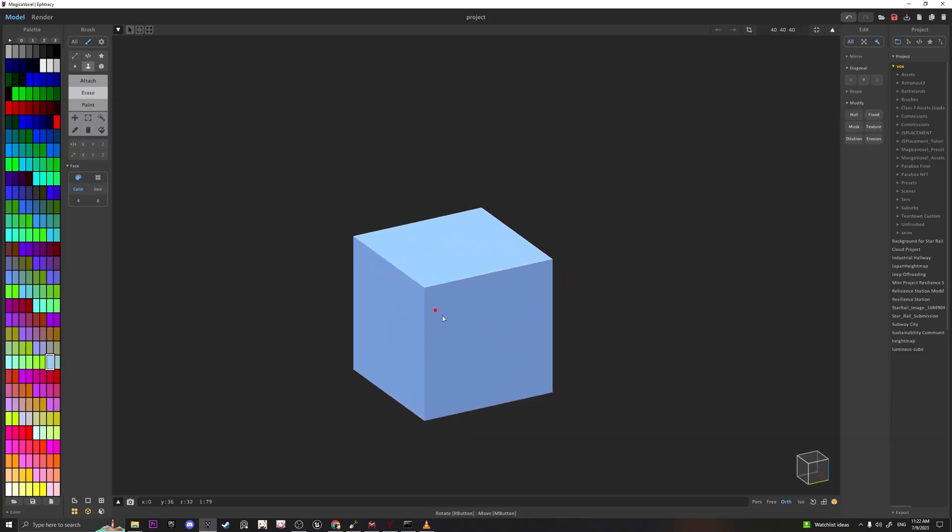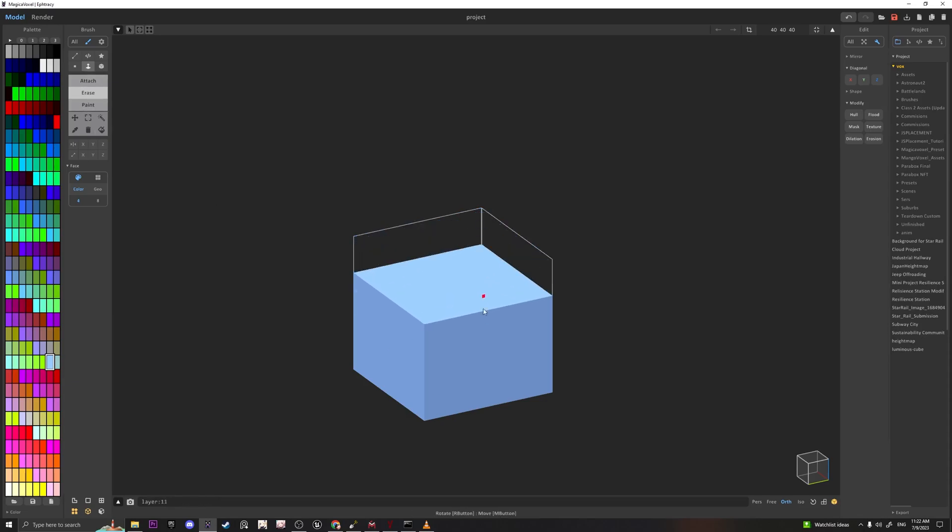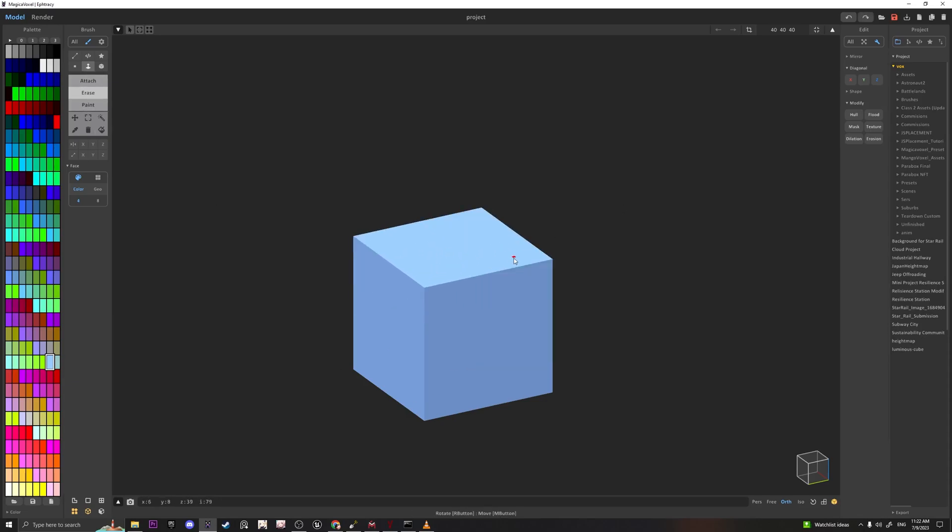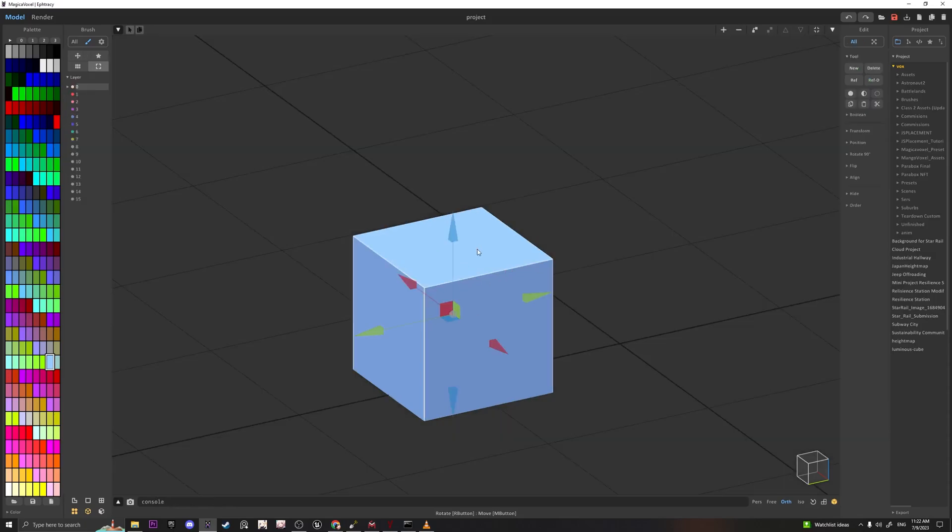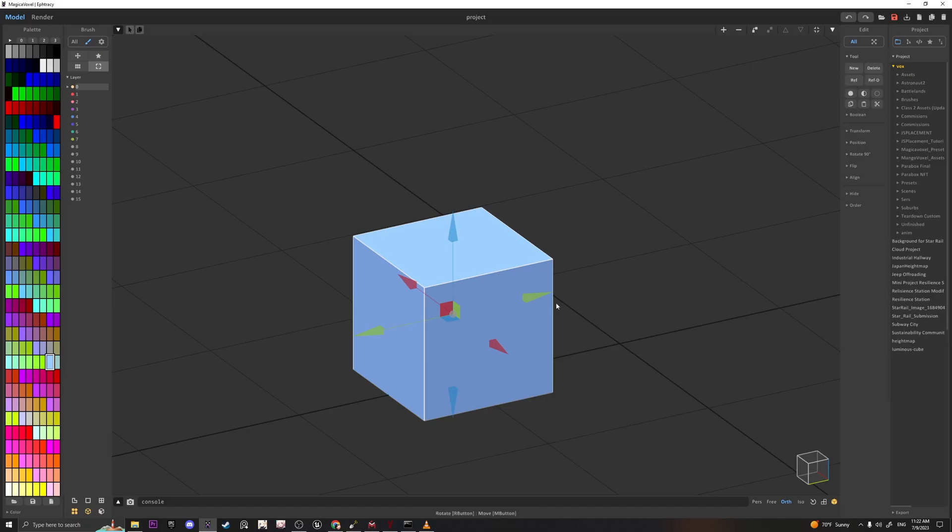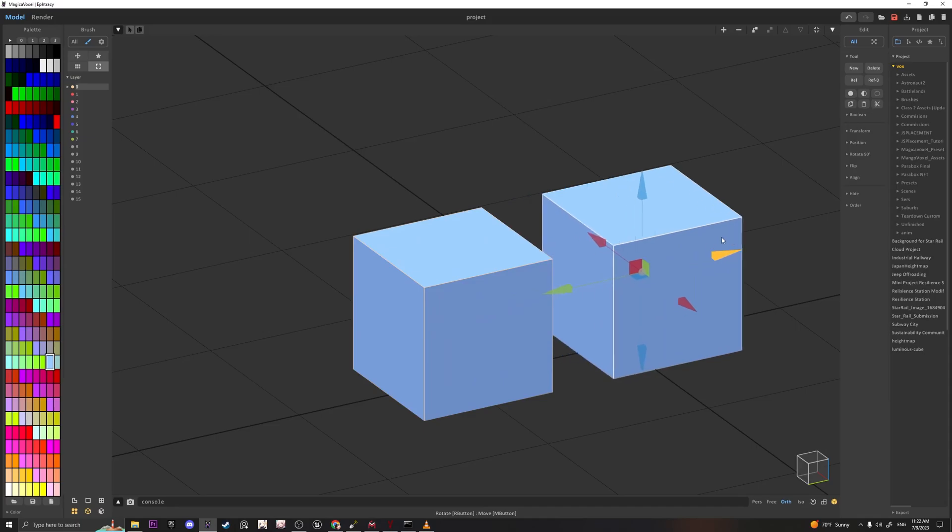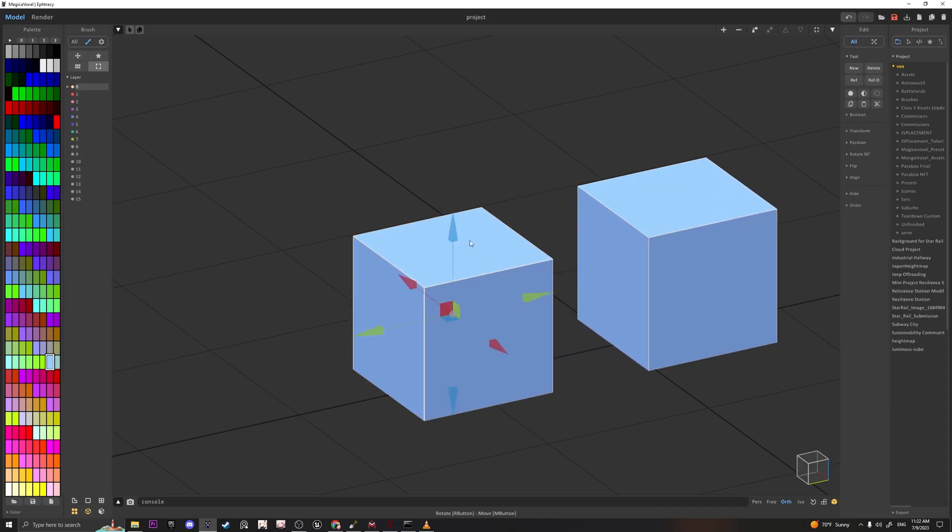So let's say you have an object that you want to duplicate multiple times and whatever changes you make to this object you want to apply to the duplicates. What you can do is press Tab to go into world mode, go over to the Edit section under All in this tool dropdown, click on Copy Objects as Reference, and then if you hit Paste Objects, drag this out.